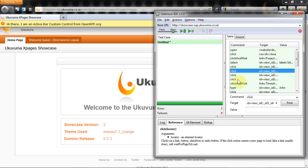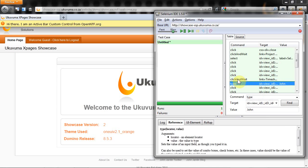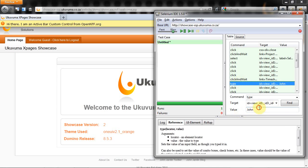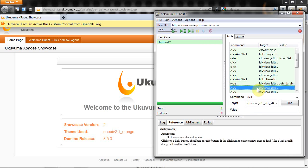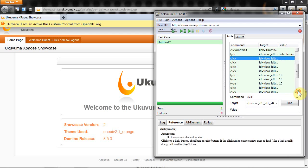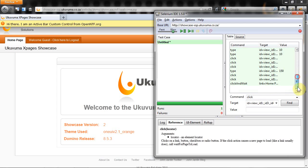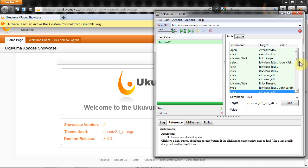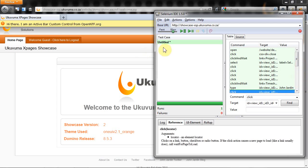That way you can experience how it will interact with different results. For example, instead of just having John I can say John Jardine and in my next test it will add that instead of what I added initially.